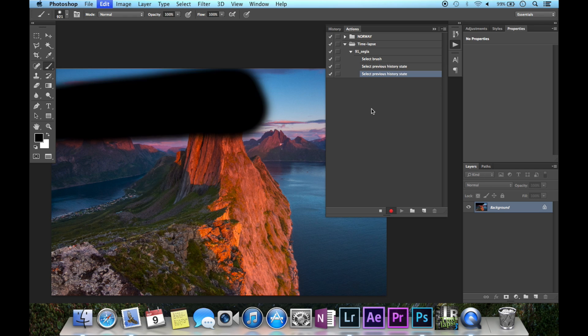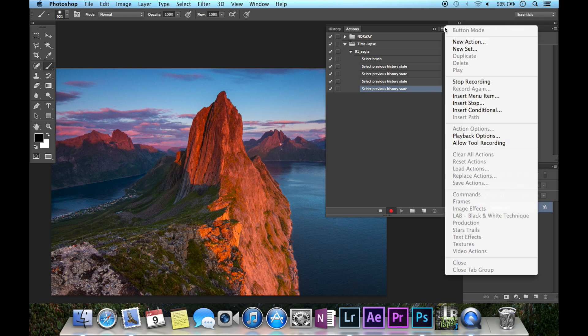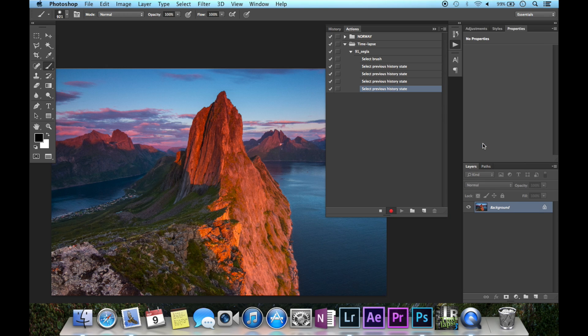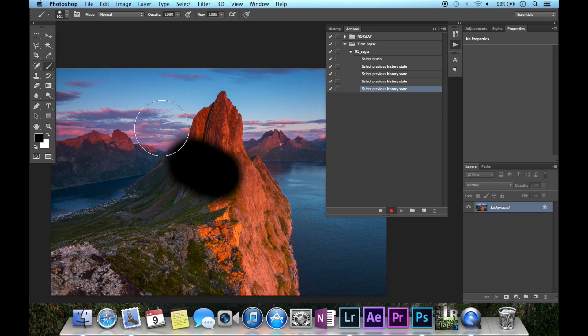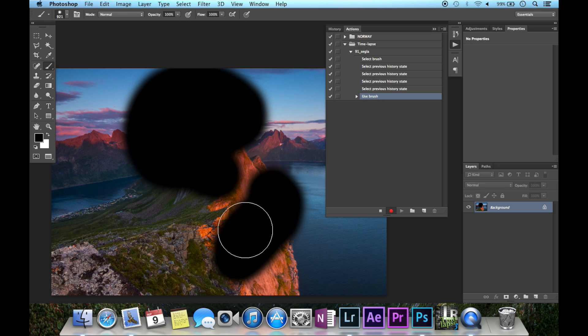What you have to do is go up here and check 'Allow Tool Recording,' and if you see now, it's recorded. That will solve that problem if you run into it.